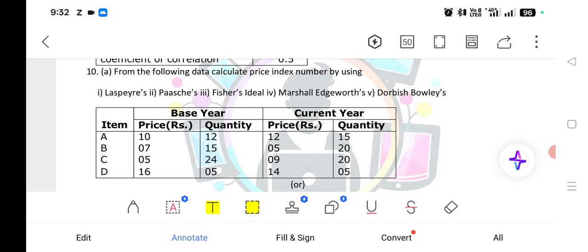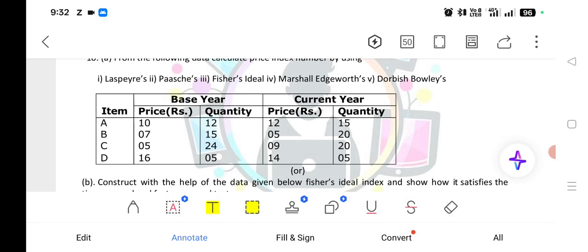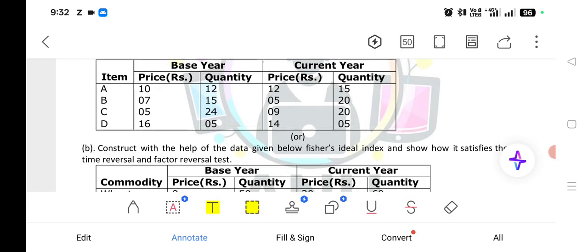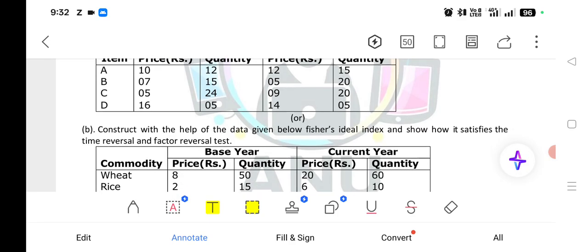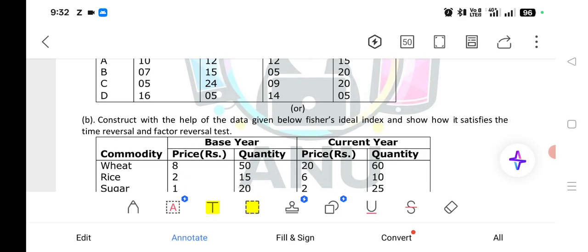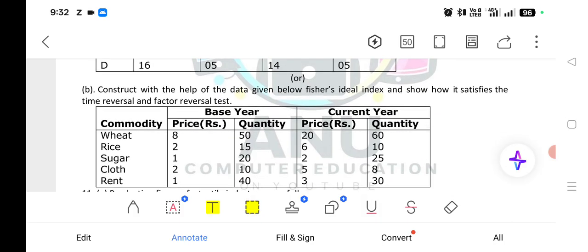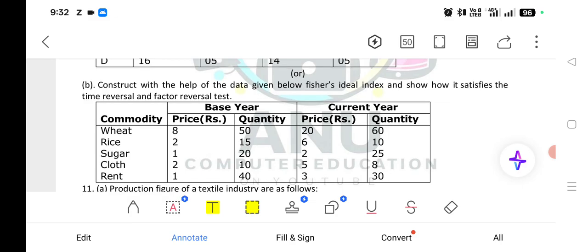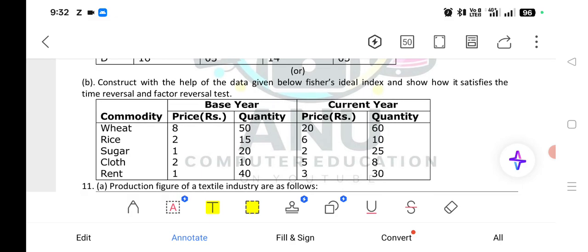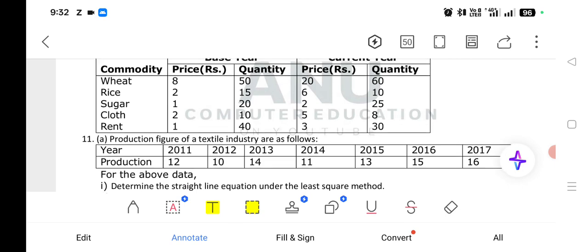So, calculate the quantity as expenditure value divided by price, then do the normal process. Also, construct the index and verify that Fisher's ideal index satisfies the time reversal test and factor reversal test. The time reversal test: P01 into P10 is equal to 1 — take LHS and prove RHS. The factor reversal test: P01 into Q01 is equal to V01, the value index. This is also one of the very important questions.